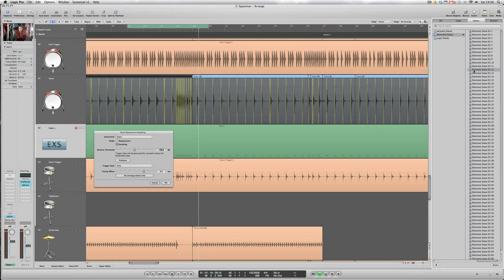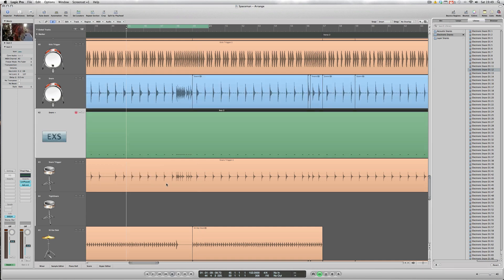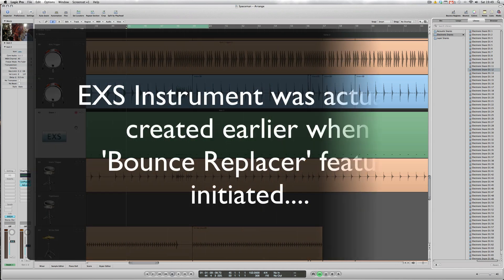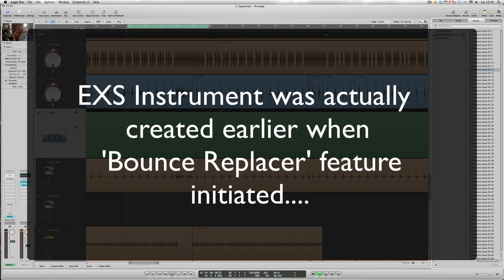Well I kind of like the electronic snare D112 there, so let's click OK back in this window and see what Logic gives us. Immediately Logic's created a new EXS Sampler instrument track with hopefully the electronic snare D112 inside it.